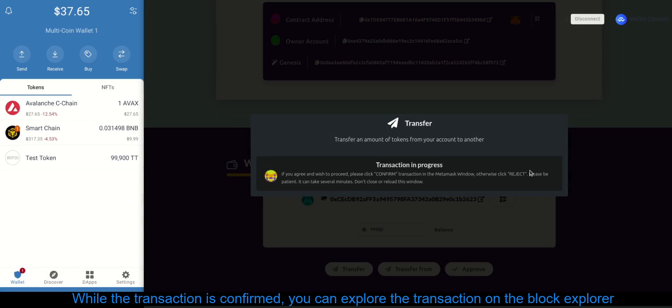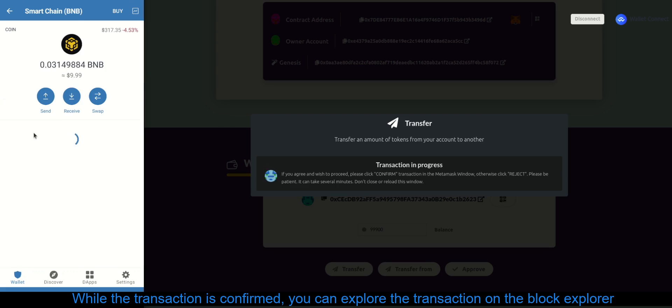While the transaction is confirmed, you can explore the transaction on the Block Explorer.